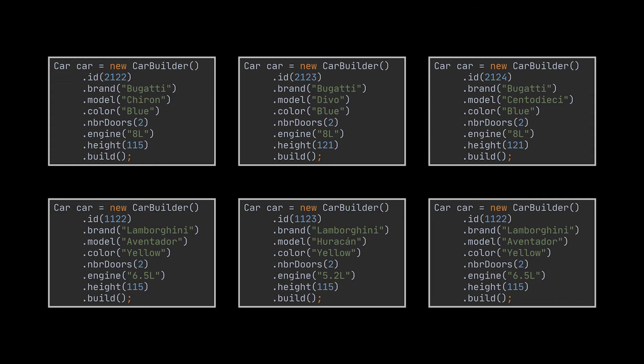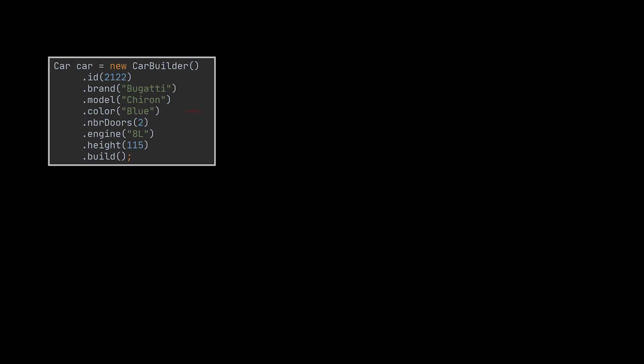Like here, all Bugatti cars created share the same attributes, or most of them at least. Same applies to Lamborghini cars and every car brand if we take its corresponding objects separately. You see, that is the construction code I was referring to at the beginning of the video.